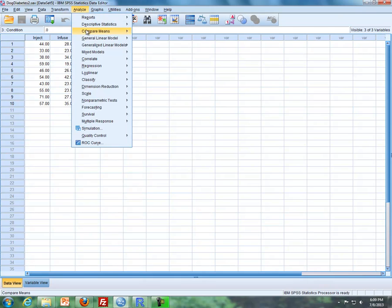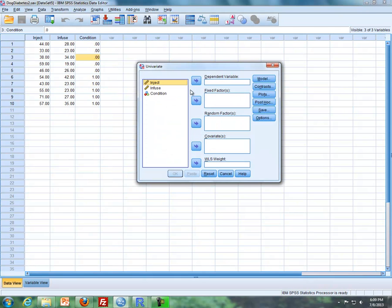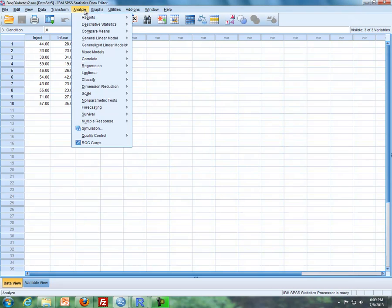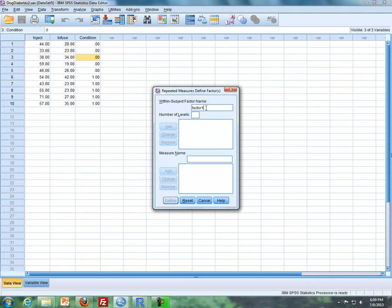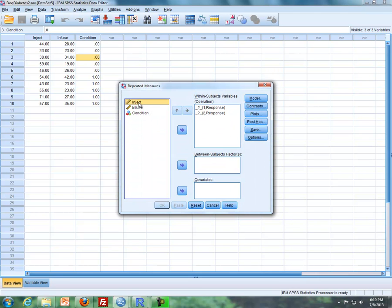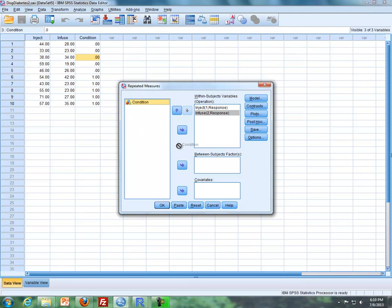I'm going to do this again in SPSS — General Linear Models > Repeated Measures. I'll call the within-subject factor operation, and I'll type that in. The number of levels is two, I'll add that. The measure name I'll call response, I'll add that, and click Define. I'll put in the two levels of operation — inject here and infuse here — those are the two levels of my subplot. Then I'll take my whole plot, or my between-subjects factor, put that in, and click OK.